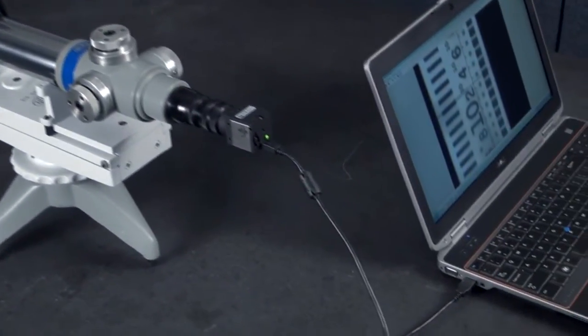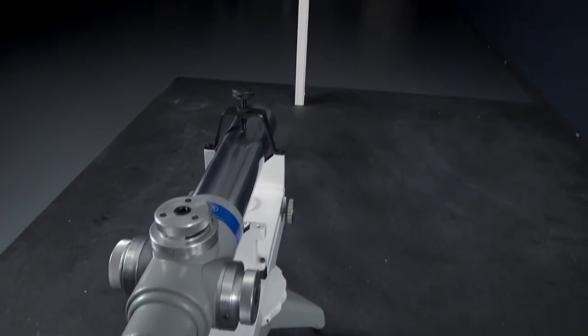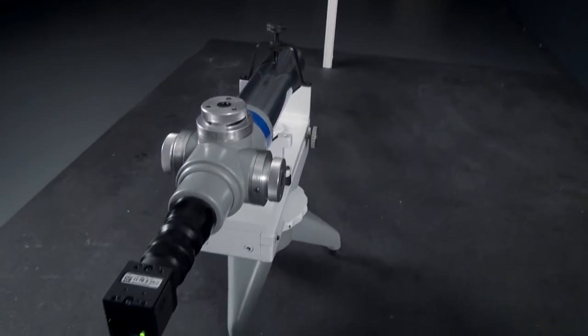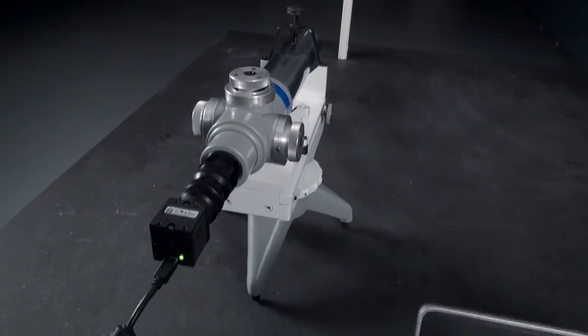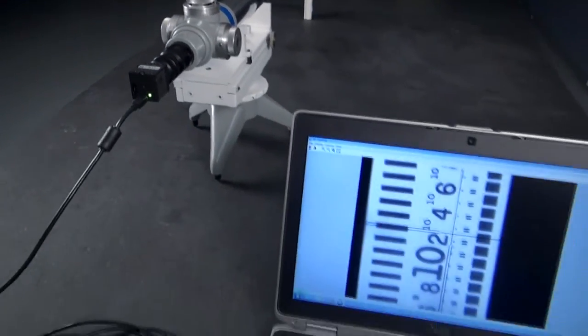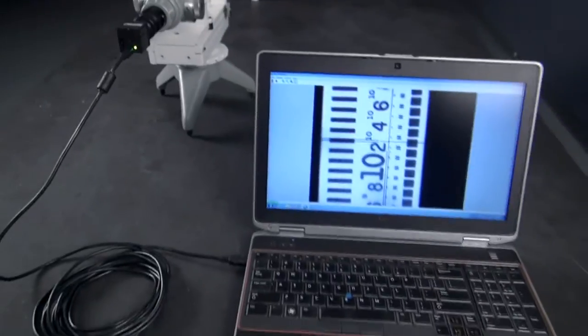Technicians can leverage this digital toolset to troubleshoot precision alignment problems, increase productivity, archive and document results, and more.